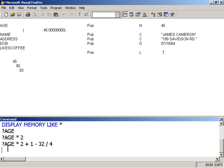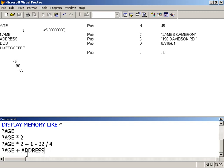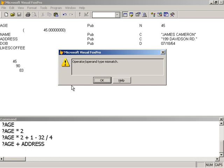So all these are numeric operations that can be done on the age variable because its data type is numeric. Now, what if I were to attempt to add the address variable to age? Clearly, Visual FoxPro should give me an error because a number is not the same as an alphanumeric or a character type. So let's see what Visual FoxPro does.